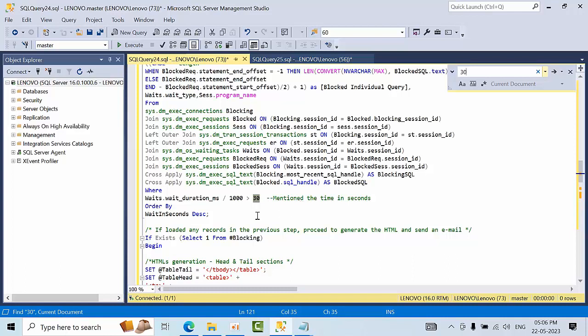So that alert will trigger and that blocking information it is going to put that information into the respective table and it will send that email. So if you want to configure for 15 minutes you can convert that 15 minutes into seconds and you can mention here.